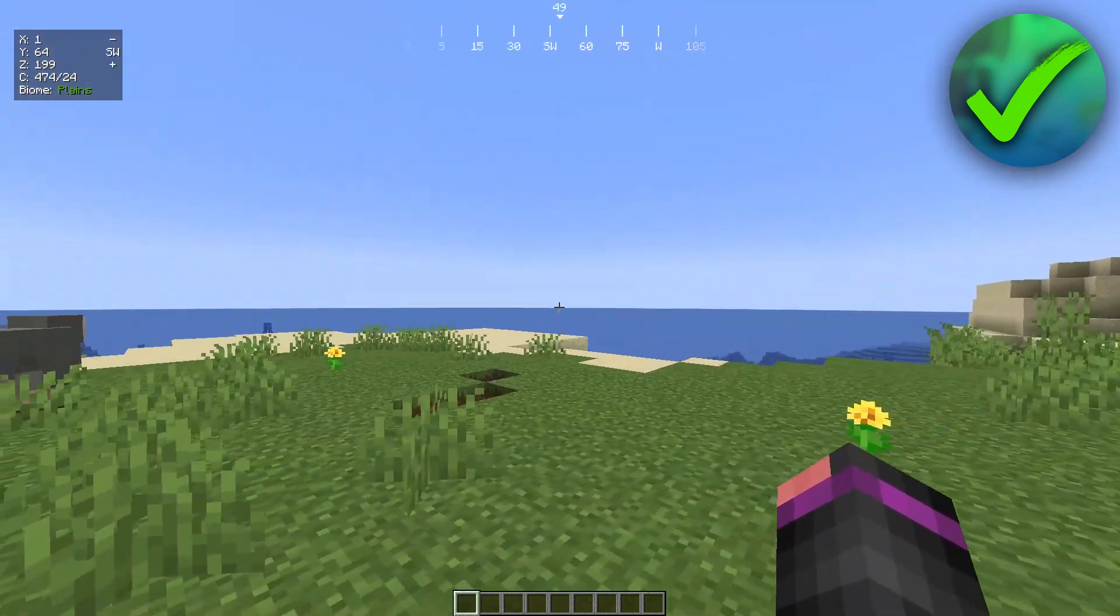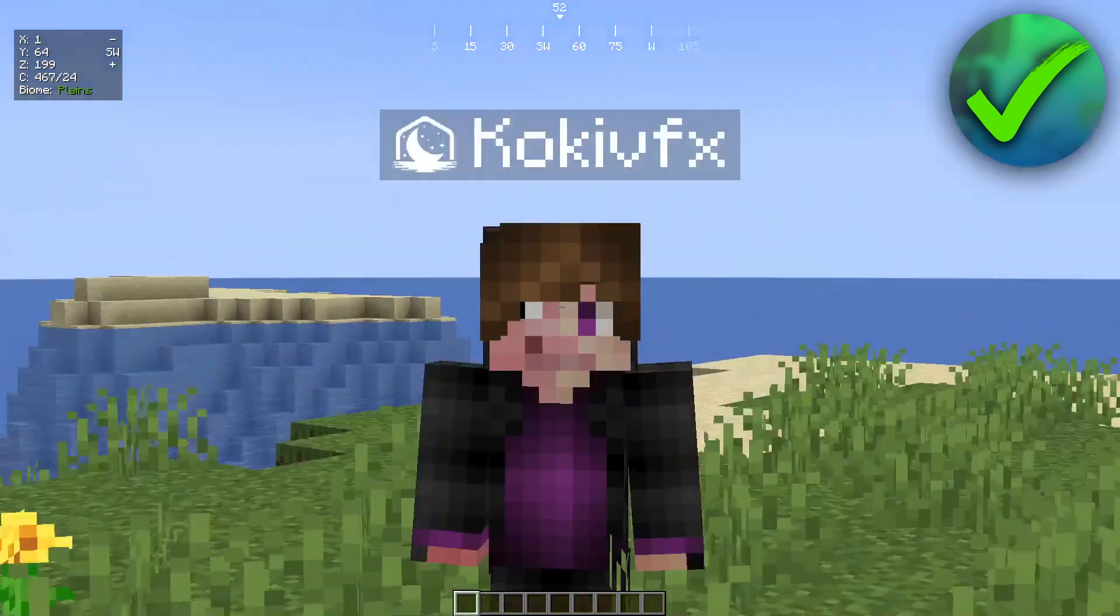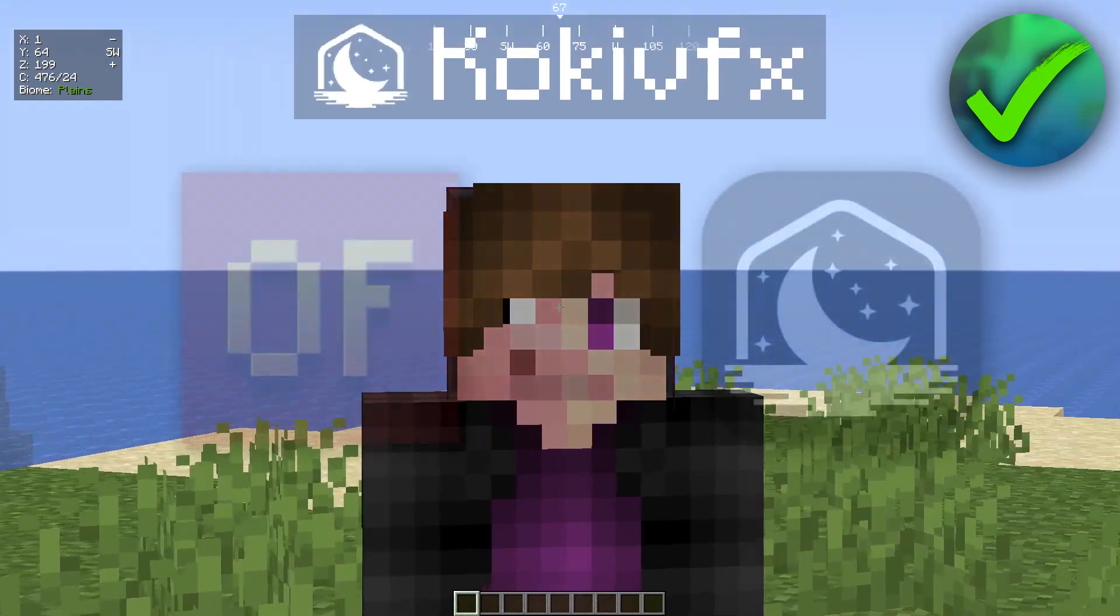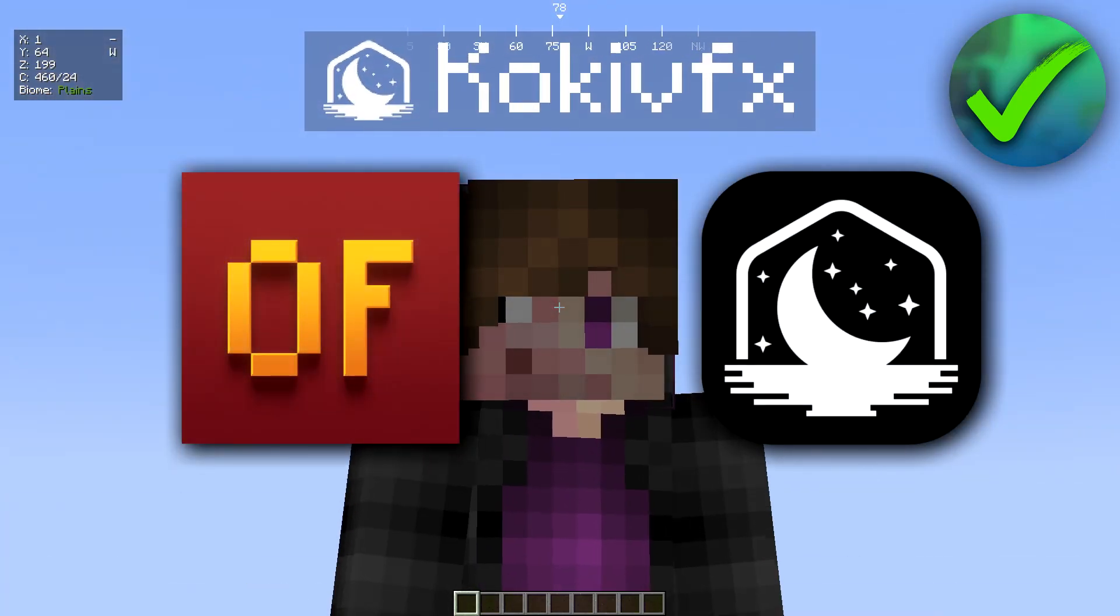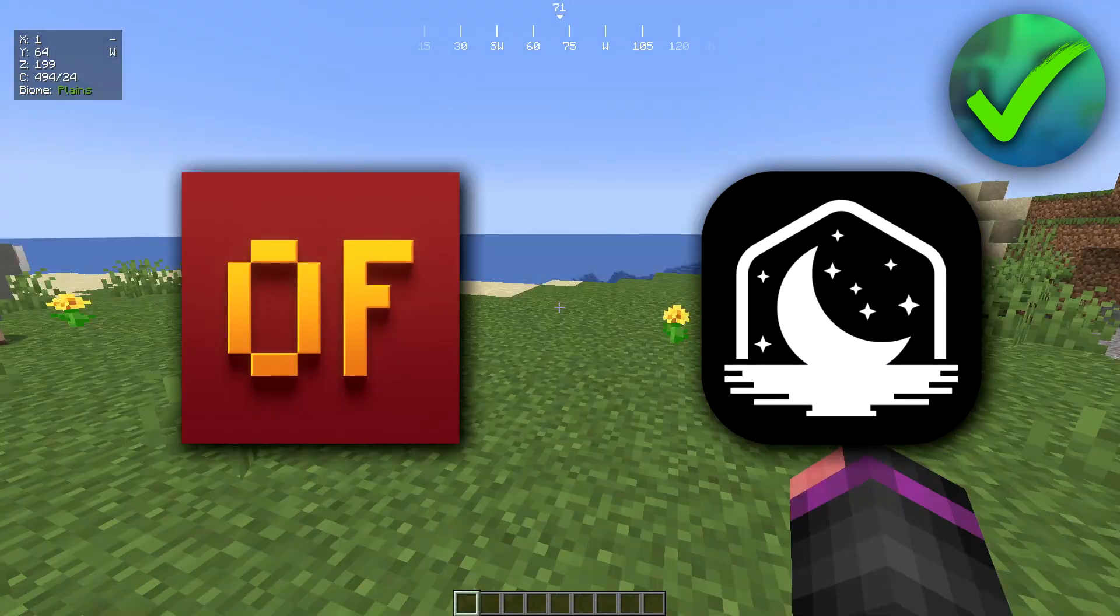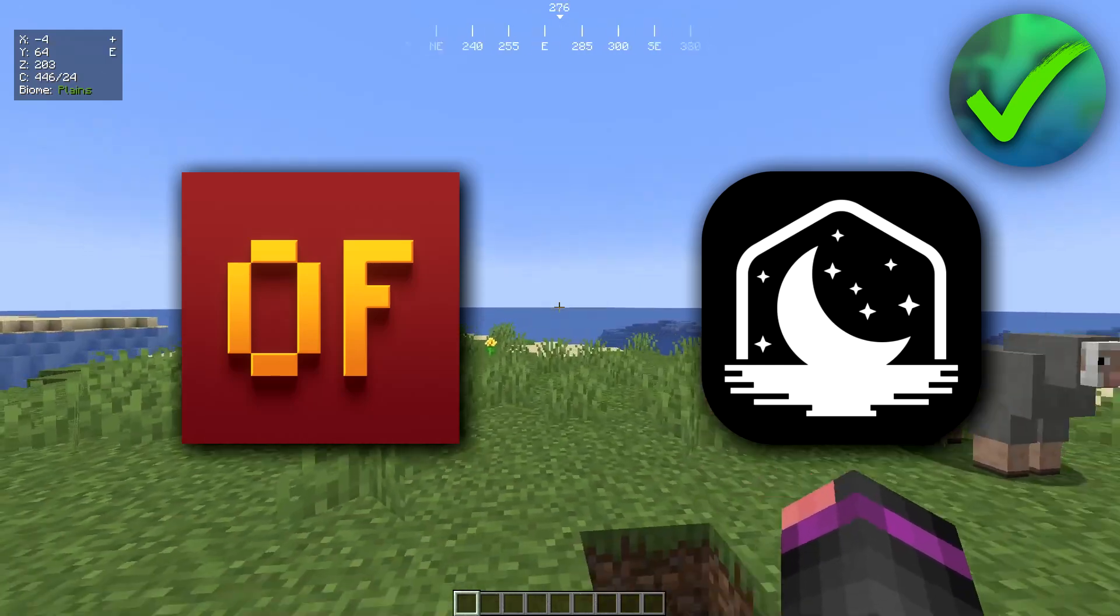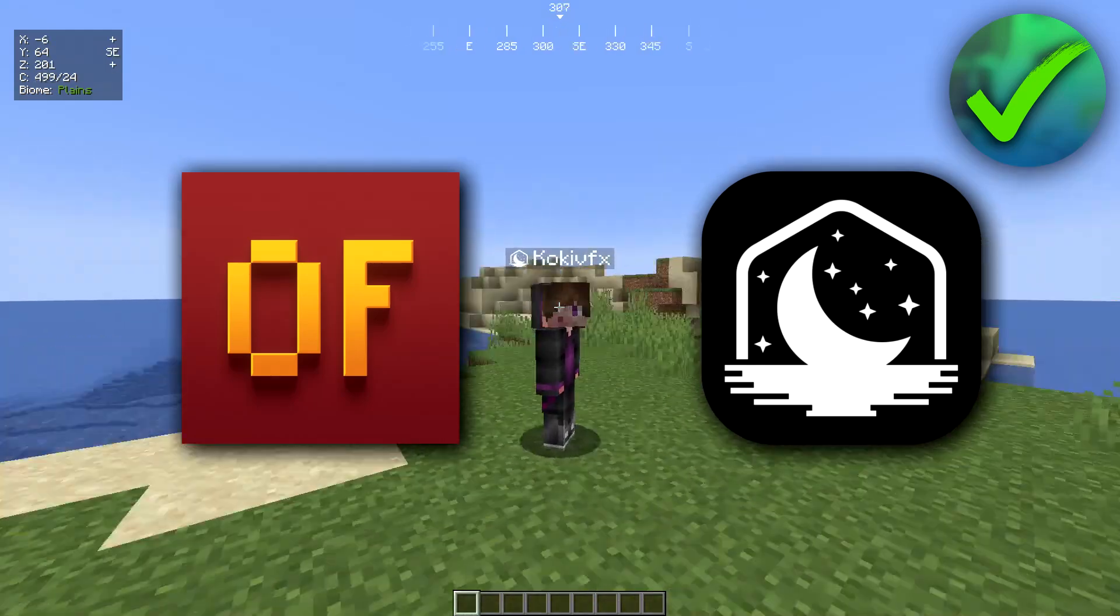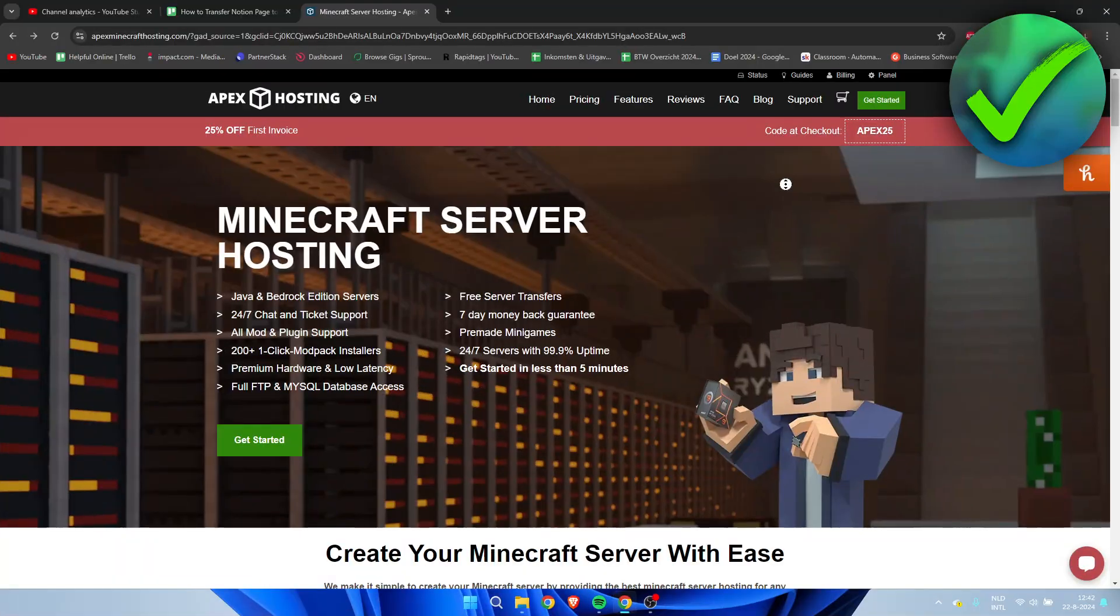So I'm over here inside of Minecraft and I'm going to show you guys two methods in order to be able to zoom in. Both are actually quite easy and I'm going to show you everything step by step.